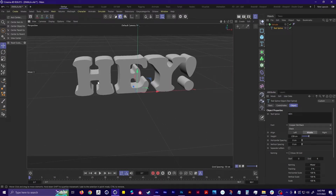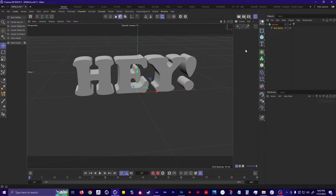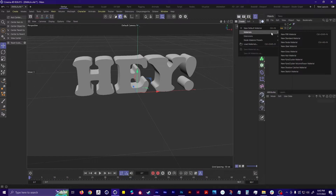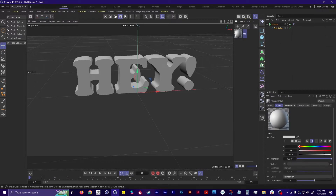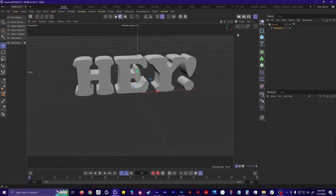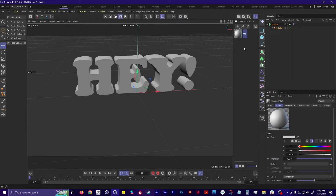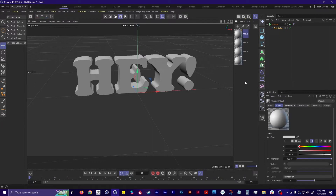Now I'm going to add some color, and the way you do that is by creating a material. You create a material in the material manager. Go to the Create menu, go to Materials, and you've got a bunch of different options — I'm just going to go with Standard Material. An easier way to do it is just to double-click in that general area, and you can keep adding more and more materials.